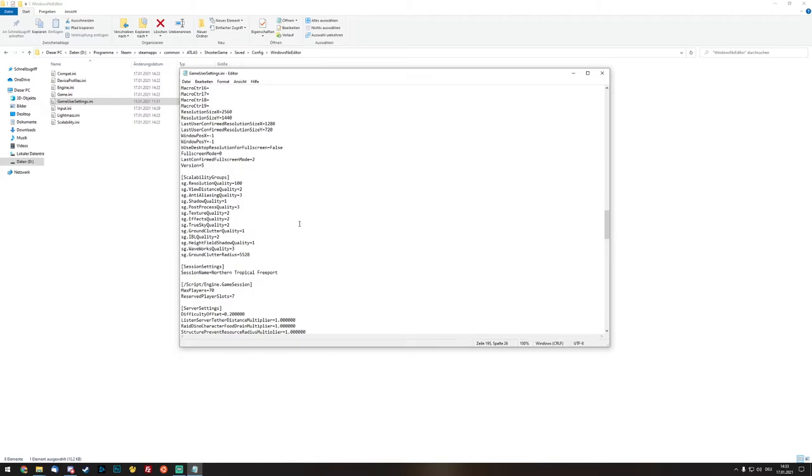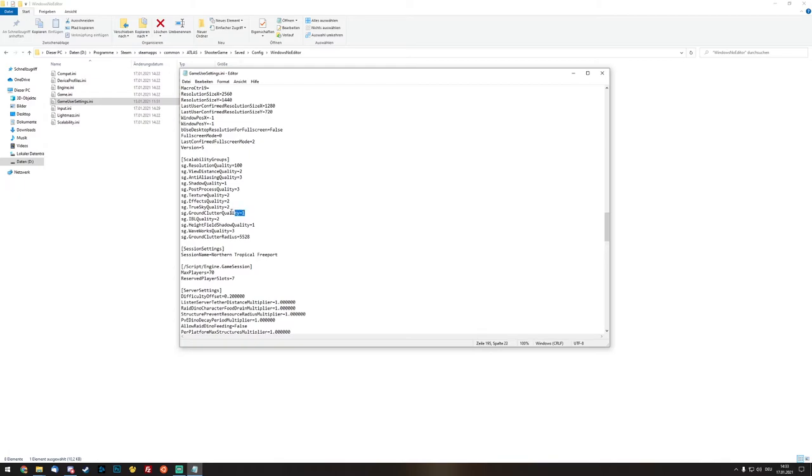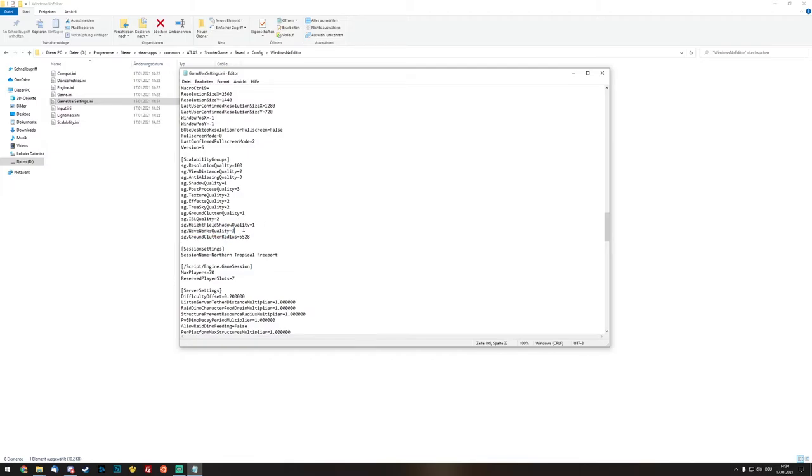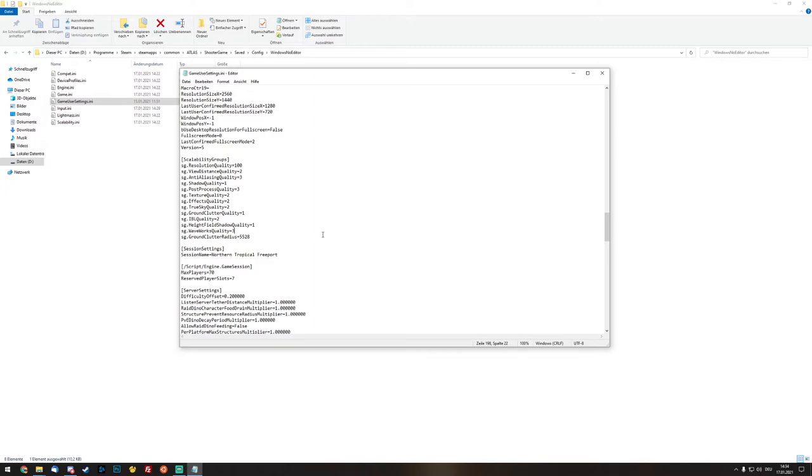And another thing is the height field shadow quality. Like I said before, shadows is for me, I don't care so much. And waveworks quality, yes this is on epic. This is a pirate stylized game and I want to see the waves clash into my ship while ramming another ship or just sailing around. This is a must-have for me.